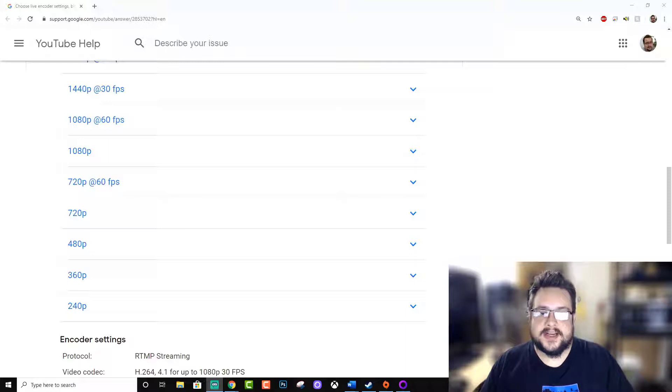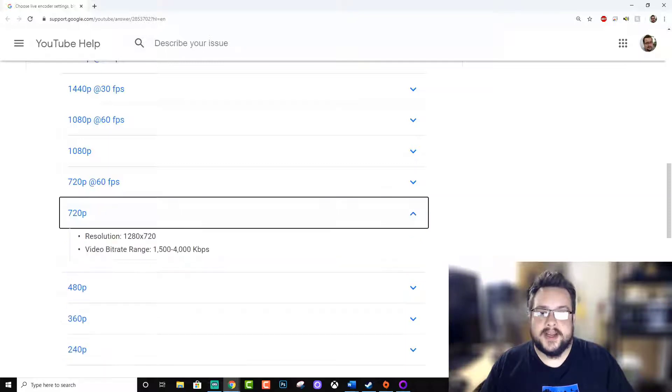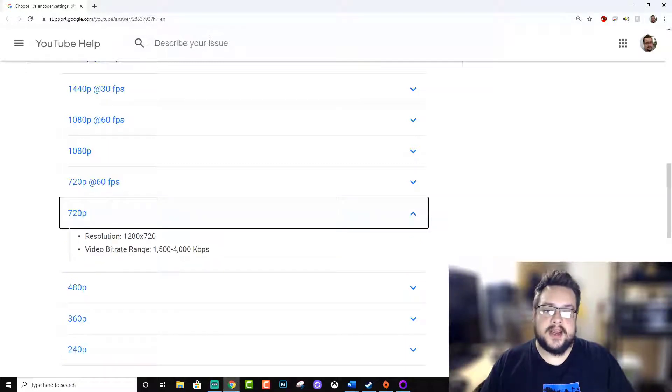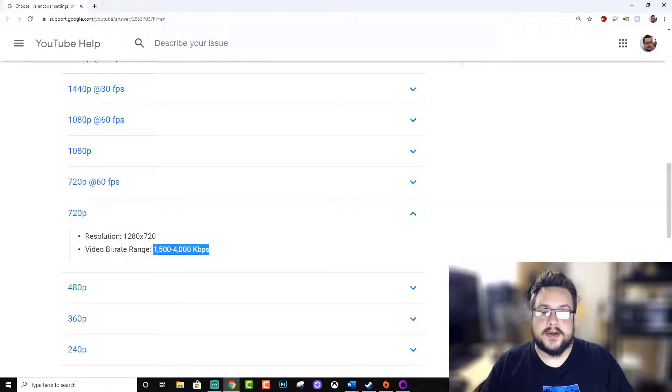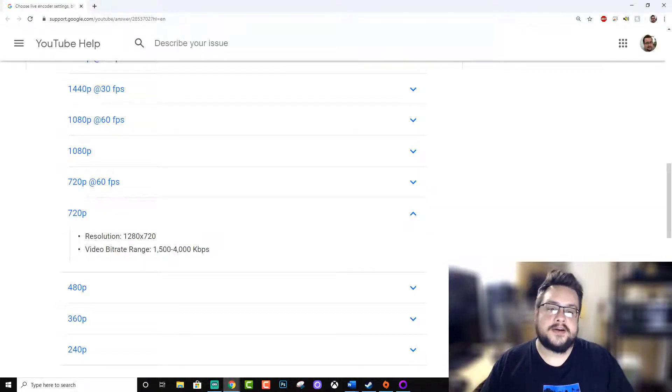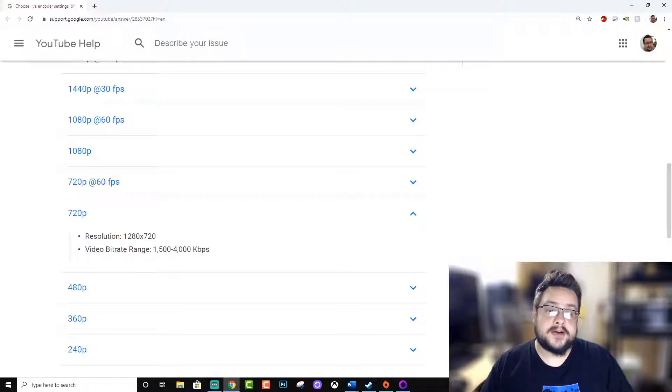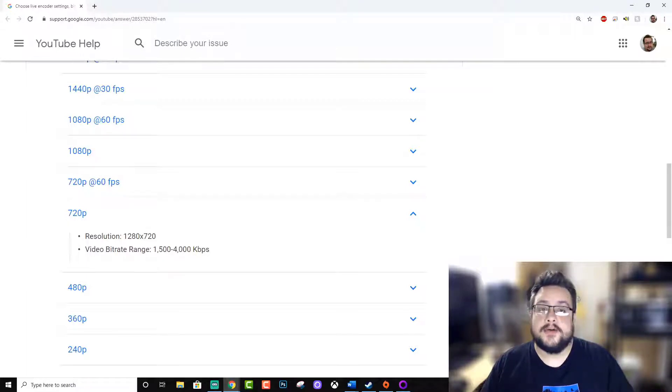Let's take a look at 720p at 30 frames a second. We can expect 1,500 to 4,000 kilobits per second as the ideal bitrate range. The higher the bitrate the better, so you want to stay on the high end of this range for a quality stream.